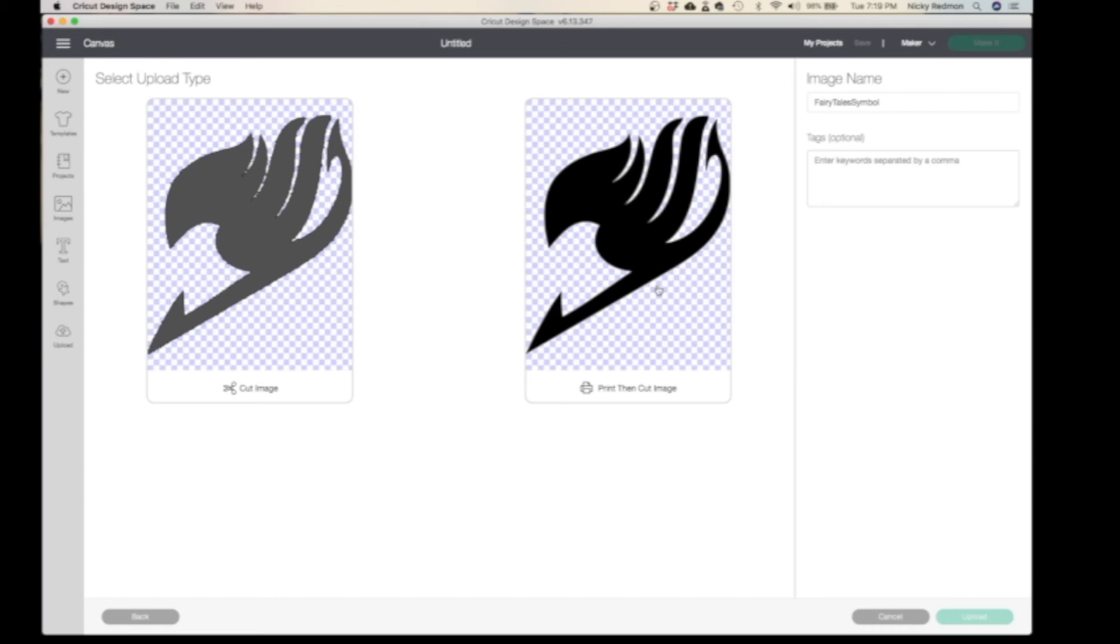Print Then Cut is basically for, for example, your stickers that you will make. So if you want to make stickers on your Design Space, you will print your image and then Cricut will go back and cut it out. But that's for a whole other video.